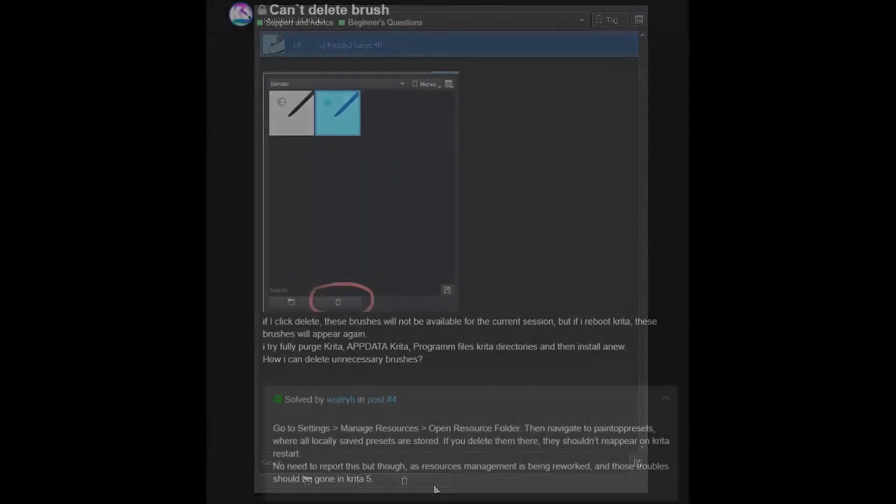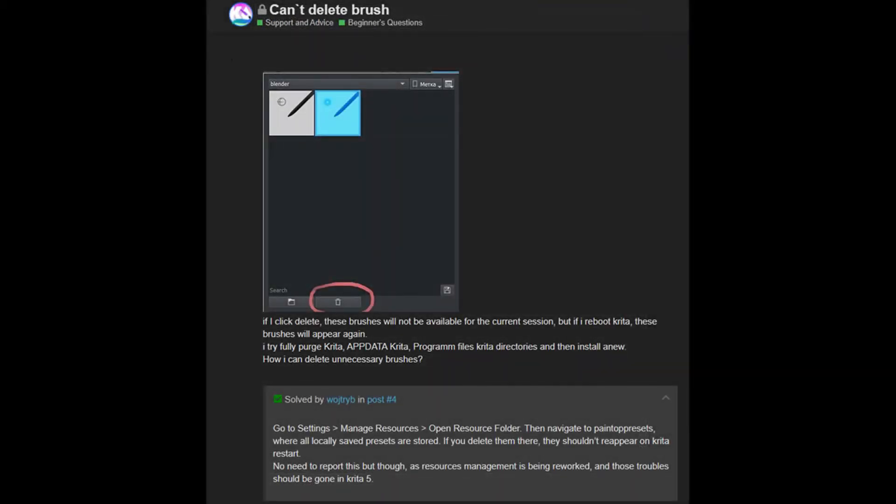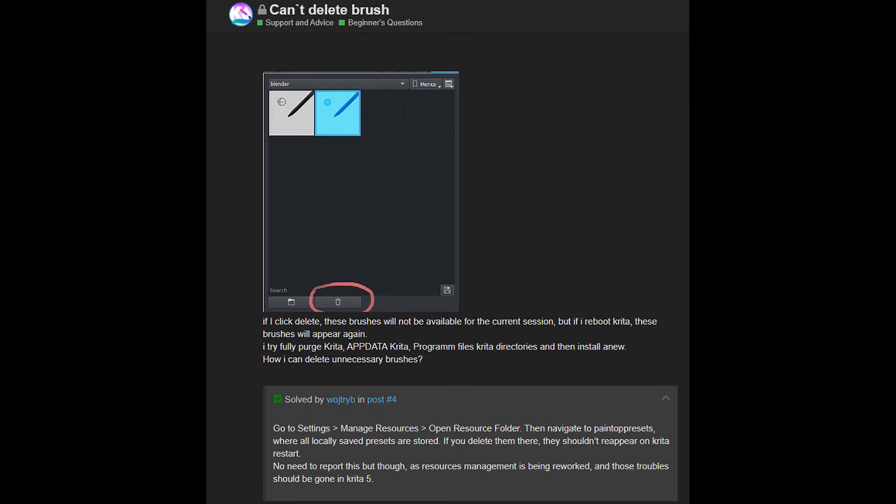Now one person went to the Krita's forum and explained that he had a problem. He said, if I click delete, my brushes will not be available for the current session. But if I reboot Krita, these brushes will appear again. So then he went on to explain how he tried to fix that problem, but it did not work. However, I am mostly interested by the answer. They say that they are aware of a problem and there is no need to report it. As the resources management is being reworked and those troubles should be gone in Krita 5. So if this is happening to you, don't stress. And as they said, the problem will be solved in Krita 5. I just wanted to make sure that you were aware of that.